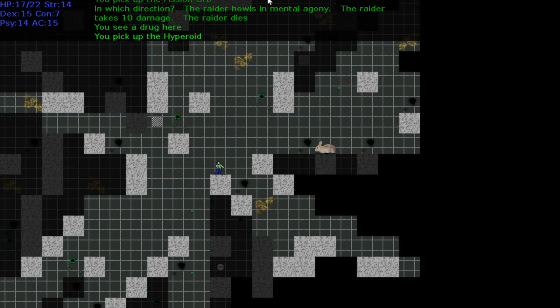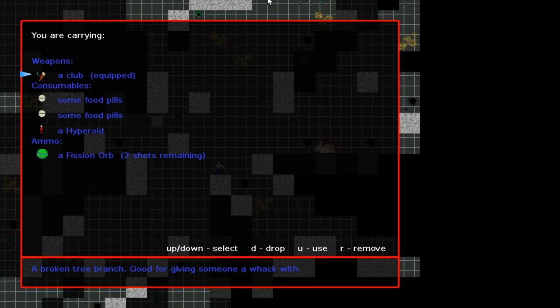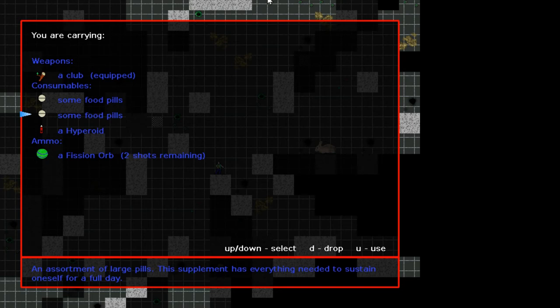Some food pills, an assortment of large pills. This supplement is everything needed to sustain oneself for a full day. An assortment of large—they're both pills. Food pills. I thought one said it was pills and the other one said it was food pills. Maybe I just misread it. Okay. A hyperoid, this drug enhances strength for a period.